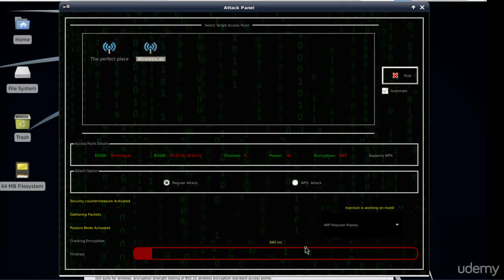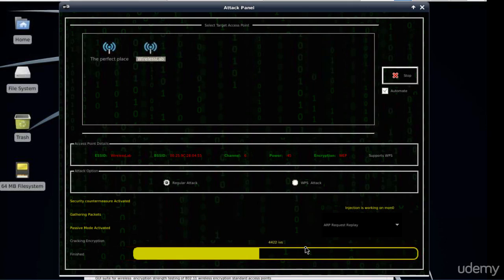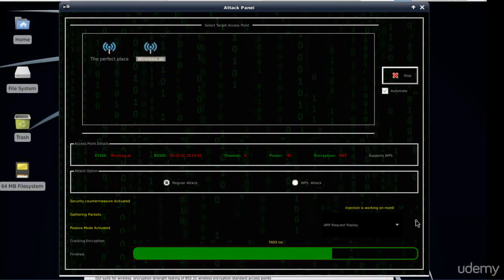We can see the number of IVs or initialization vectors increasing, which is a good sign as WEB cracking requires a lot of these IVs. As we got about 4000 IVs the progress bar color changed from red to yellow, meaning that we are on the right path. At about 7000 IVs the progress bar color changed to green, meaning that we are almost there. Just a few more moments.